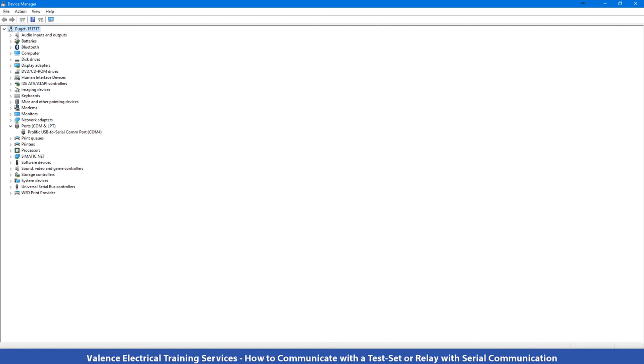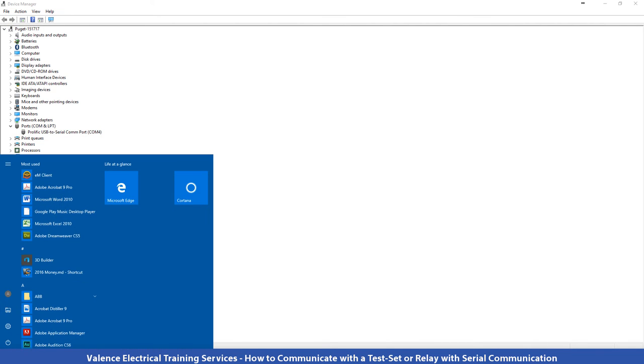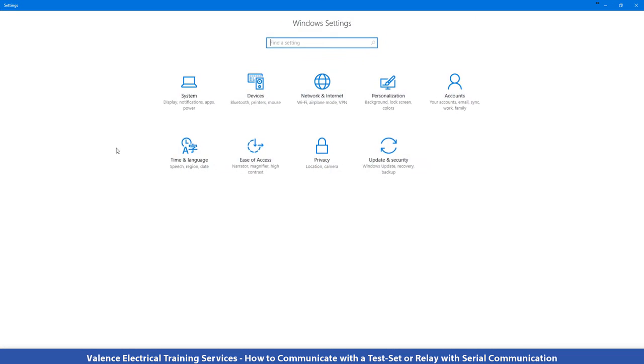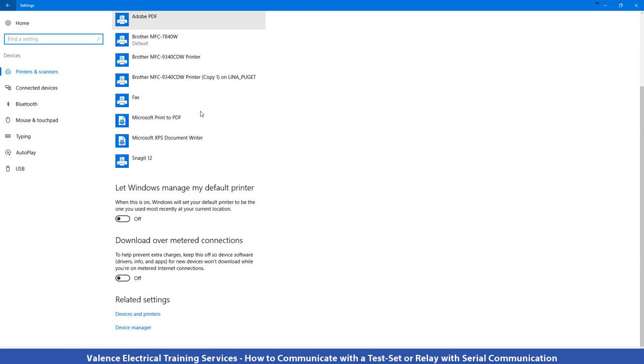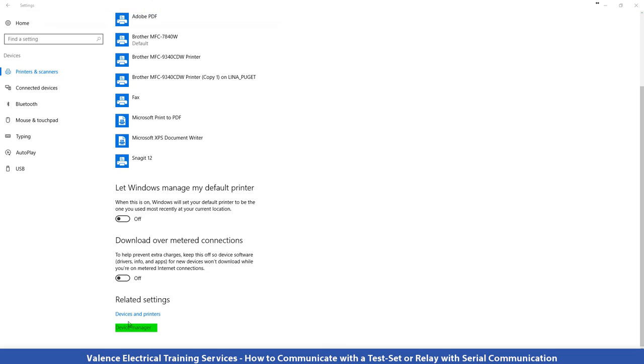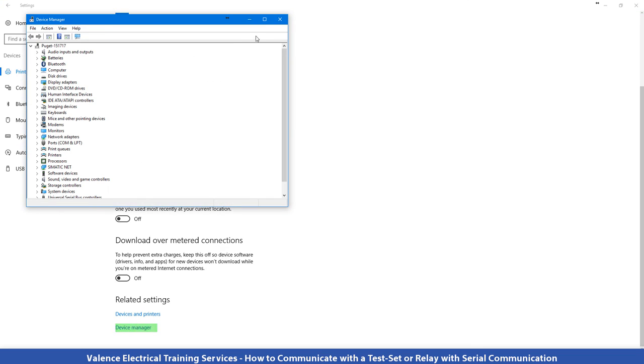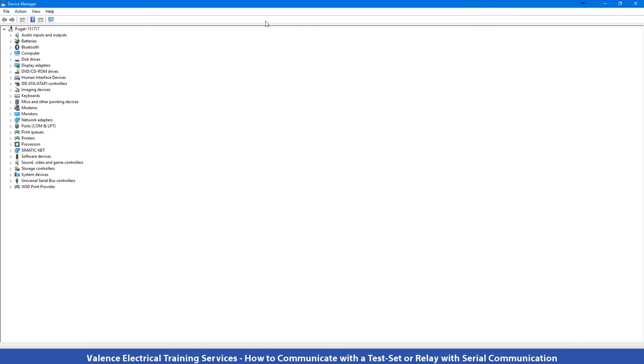The other way to get there is to go through Settings. So I can go to the Start menu, Settings, Devices, scroll all the way down to Device Manager, and you can see that the screen is pretty much the same as it was before.